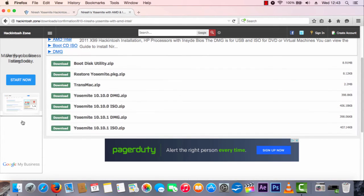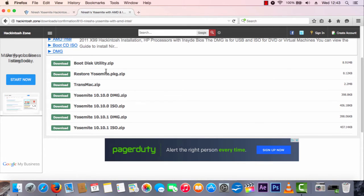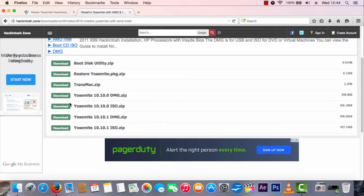Alright, the download has been unlocked. You'll see here it has boot disk utility, restore Yosemite package, TransMac zip. You're going to want to download 10.10.1 partly because it's a lot more stable than the 10.10.0 image. There are two options: you've got a bog standard ISO, or you've got a DMG. DMG is basically an image file — IMG format adapted for Mac.